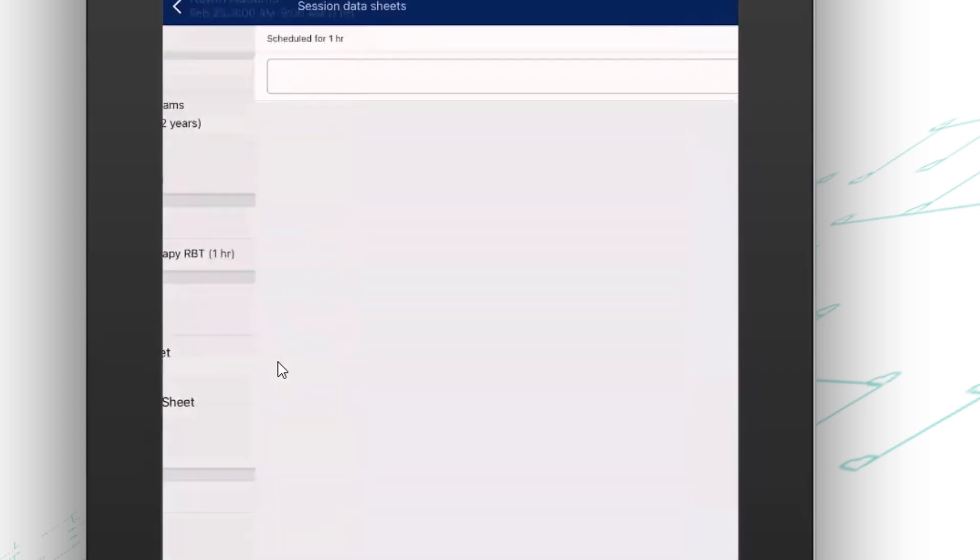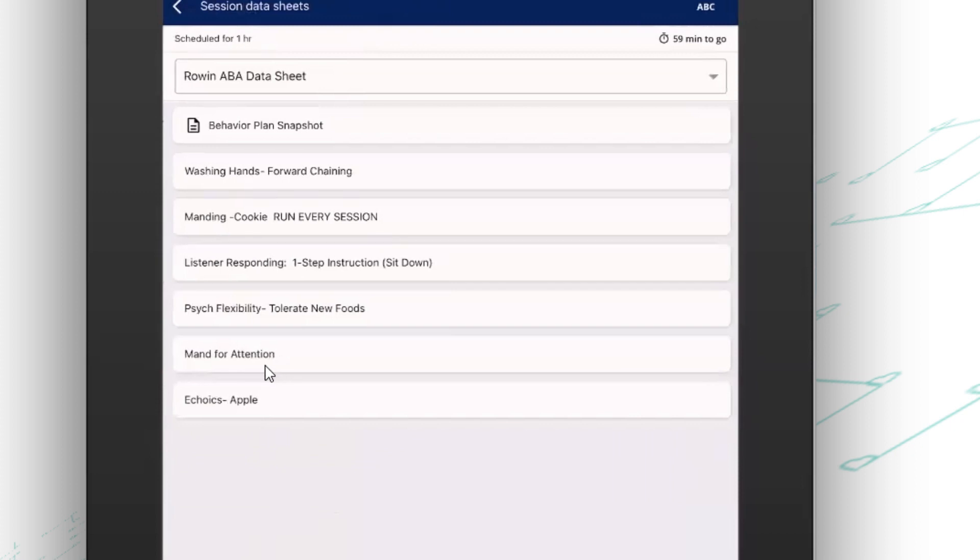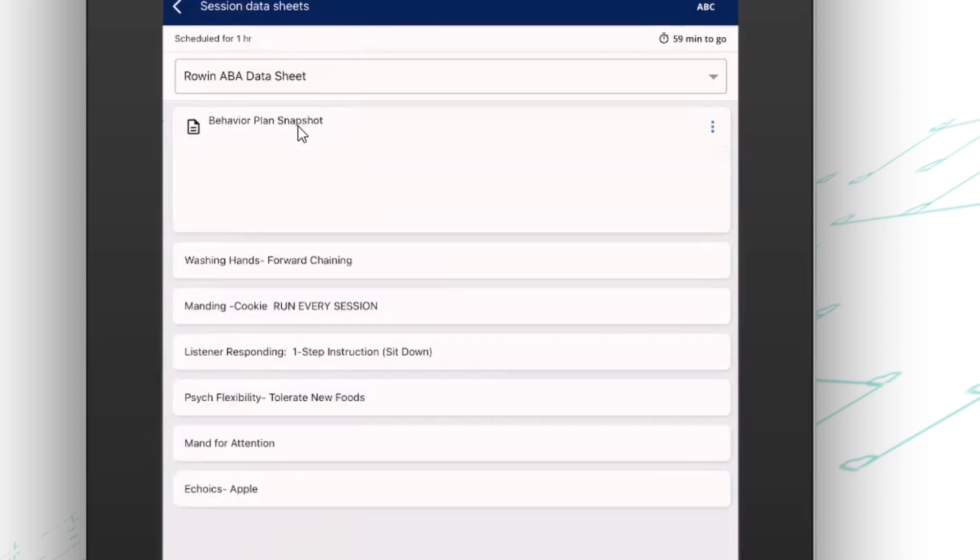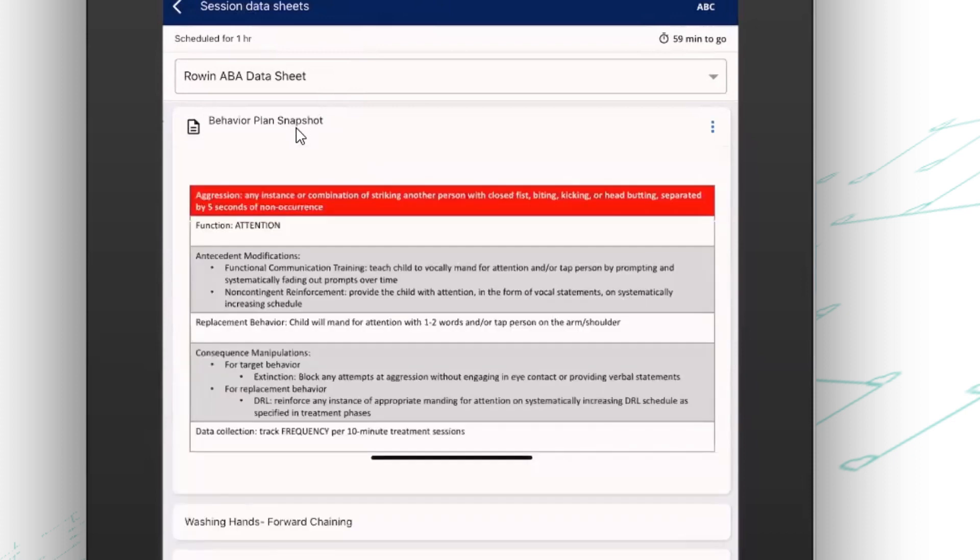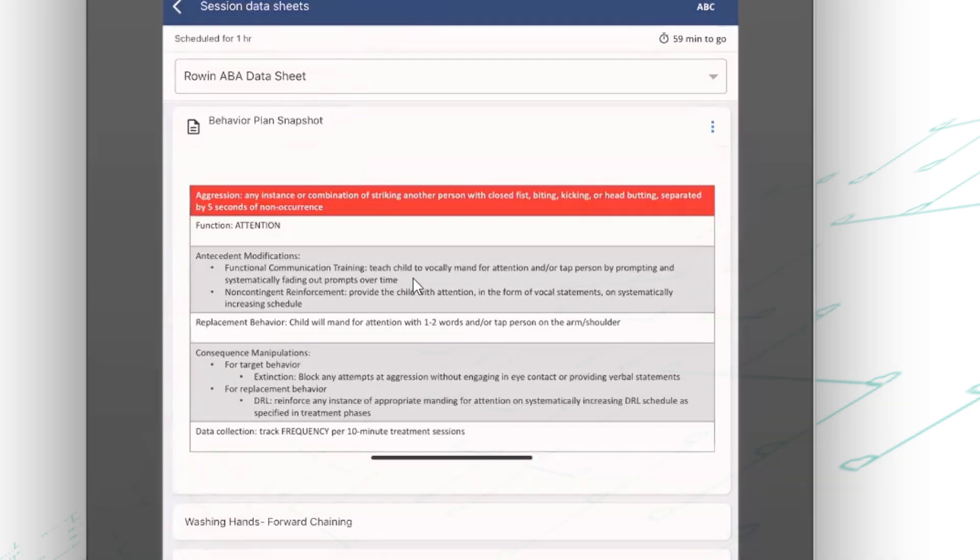Now, I'm going to go ahead and choose this in-home data sheet. And once I'm in here, I can see extra resources that my supervisor might have left for me. So maybe we're working on a very specific behavior plan. I have that resource right here. So if I need to reference it at any time during the session, I can.